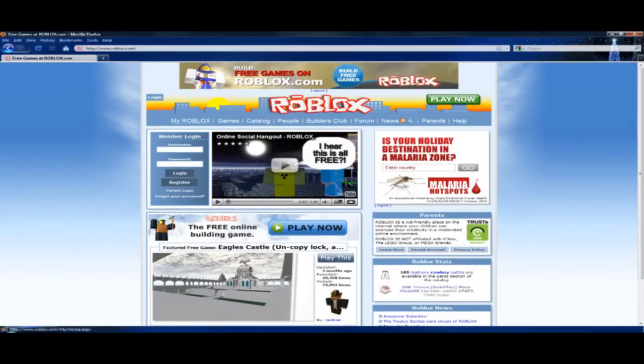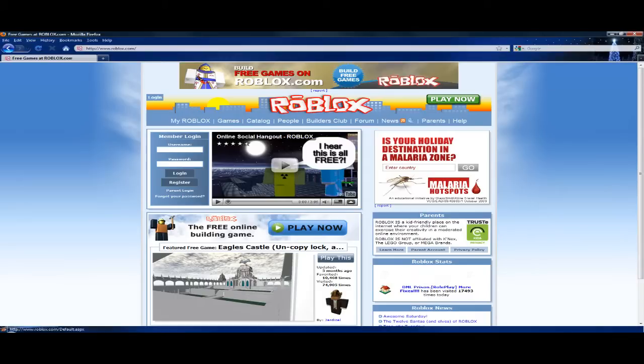Okay, my Roblox games, catalog, people, builders club, forum, news, parents and help. Now this is a child friendly game so of course there will be a lot of children playing this.